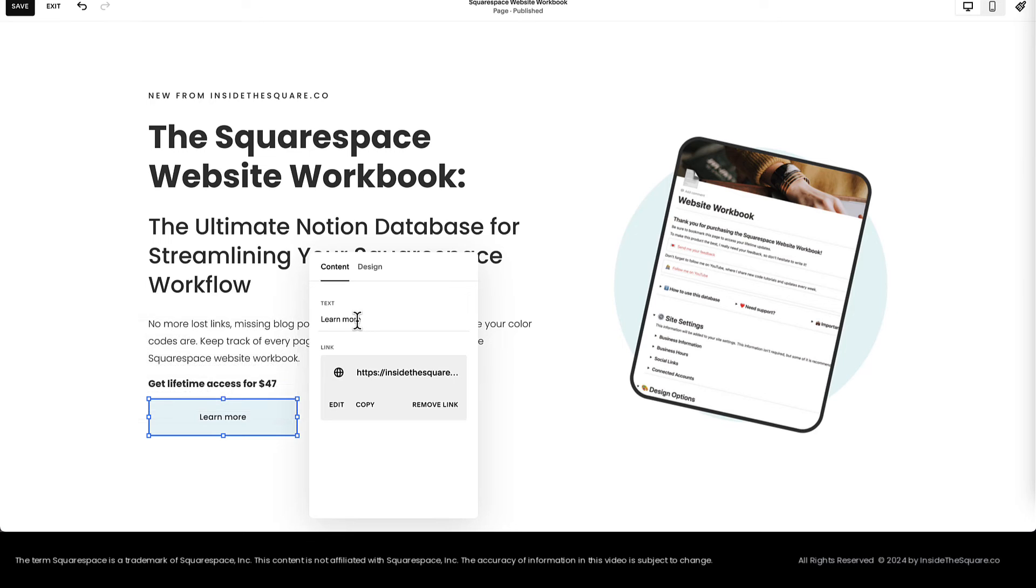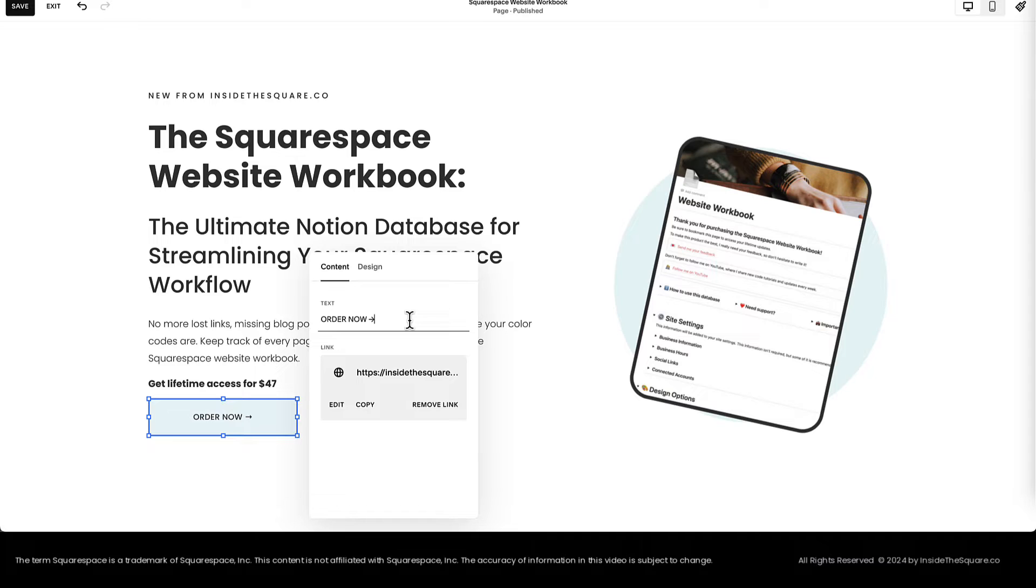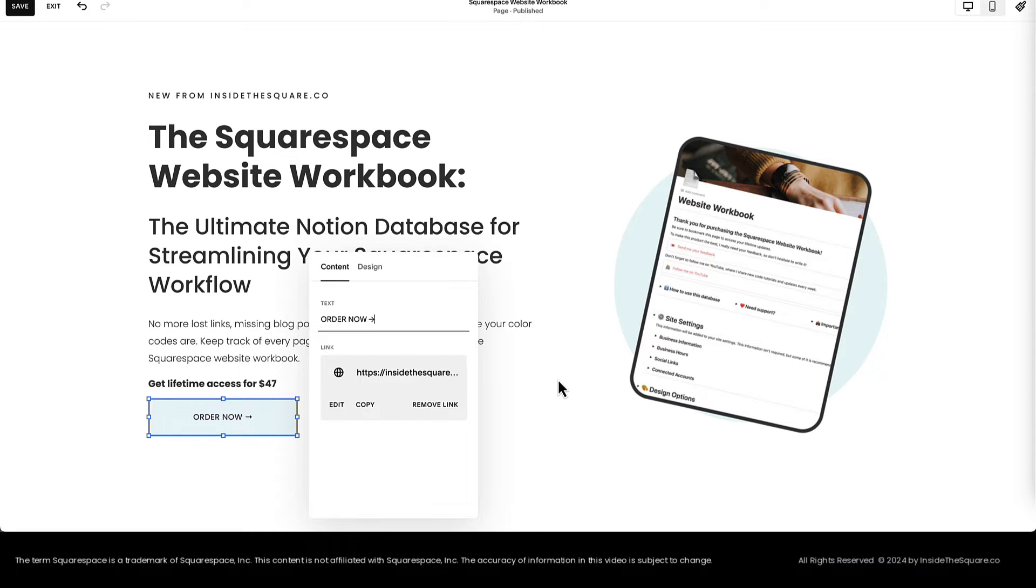Now let's change the text. Instead of Learn More, I'm going to replace that with Order Now with a Unicode character arrow and now this button will link directly to my Flowdesk checkout.